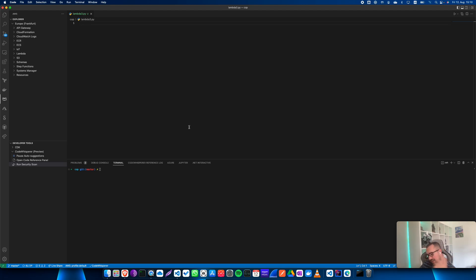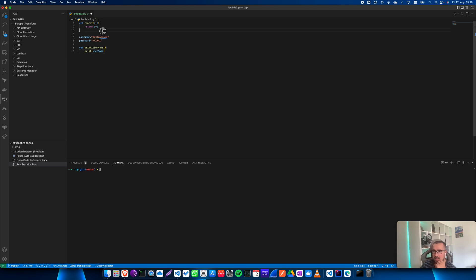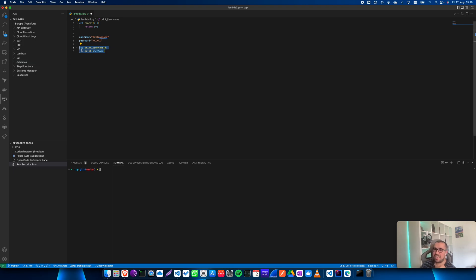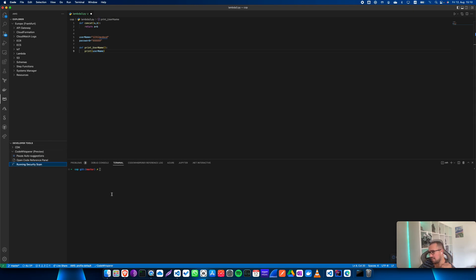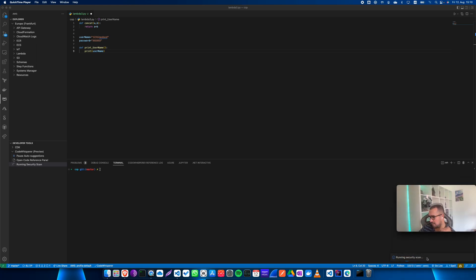Let me show you what I mean by that. For instance, let's say I have a function — a couple of functions — where I've hard-coded some credentials into my application. Let's run the security scan; as you can see, it's running in the background.